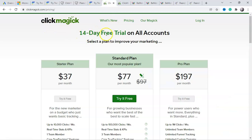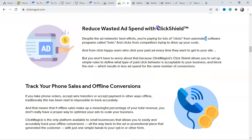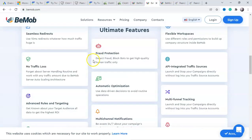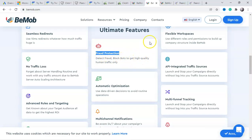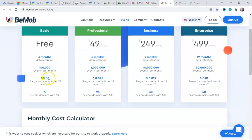These software tools are designed specifically to prevent fraud clicks. Another one is ClickMagick — it has a 14-day free trial and costs $37. They also have a feature called Click Shield. Now let's look at some free all-in-one software. One is Voluum — this software also has a feature called fraud protection, where you can see it will detect fraud, bots, and high-quality human traffic.